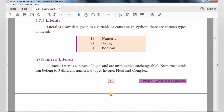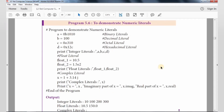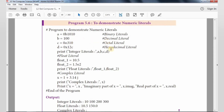Integer, Float, and Complex numbers are explained using a demo program. Here they have given 4 different variables assigned by a Binary Literal, Decimal Literal, Octal Literal, and Hexadecimal Literal. These binary, decimal, octal, and hexadecimal values are displayed as integer values — that is variables A, B, C, D.